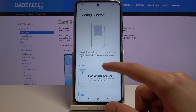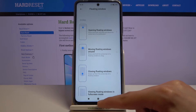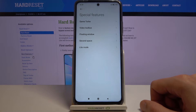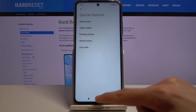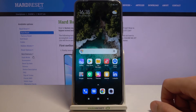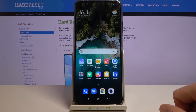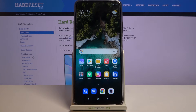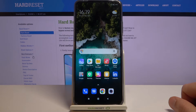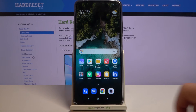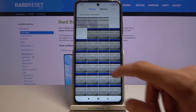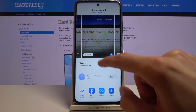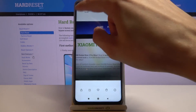Moving on to the last option — it's going to be Second Space. This allows you to virtually set up an additional, independent partition on your device. Right now we're in what I'd call the first space — the only one at the moment. You can set up a second space that is completely independent from the first. For instance, if we go into Photos right now, there are a bunch of photos here.